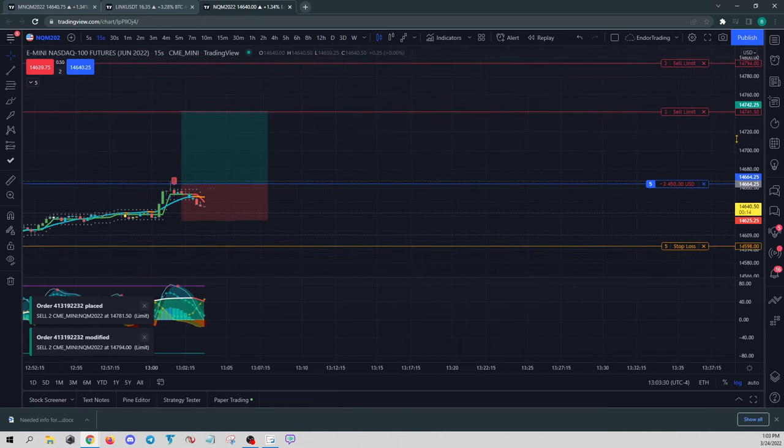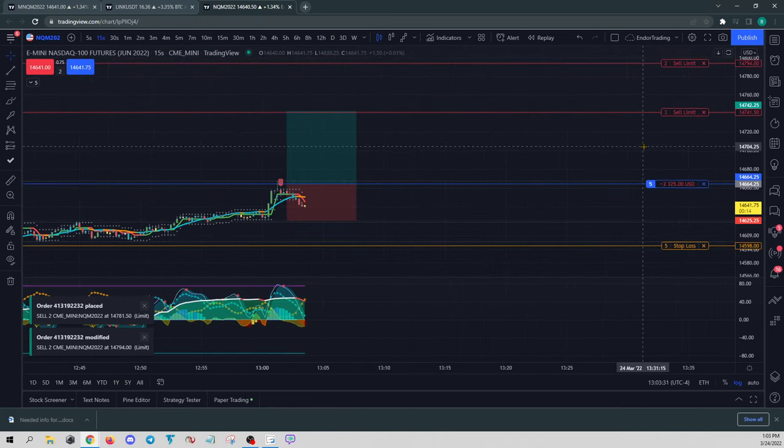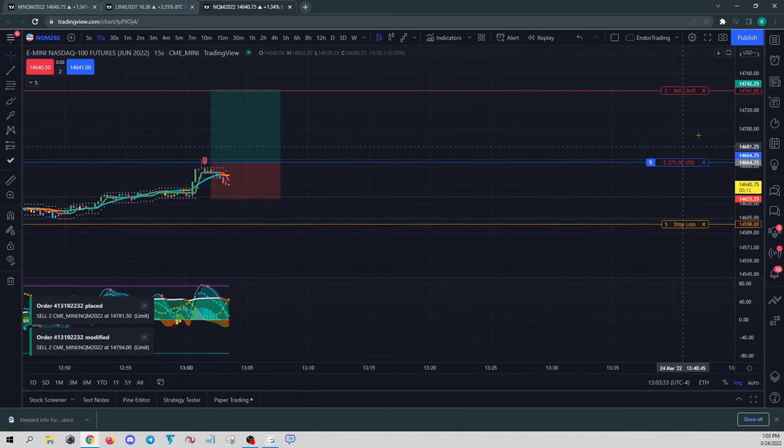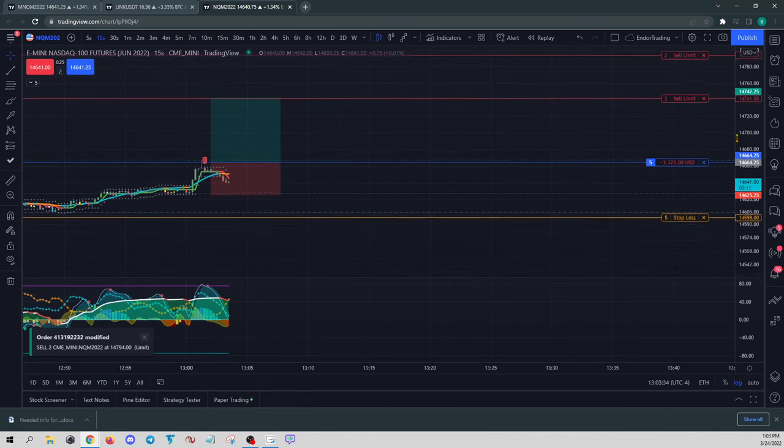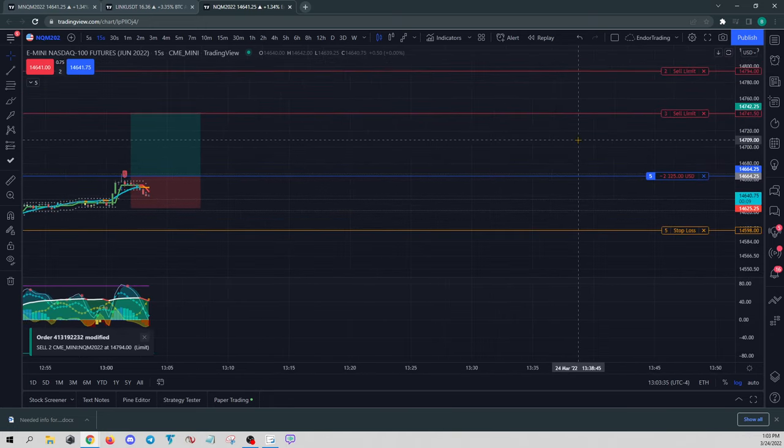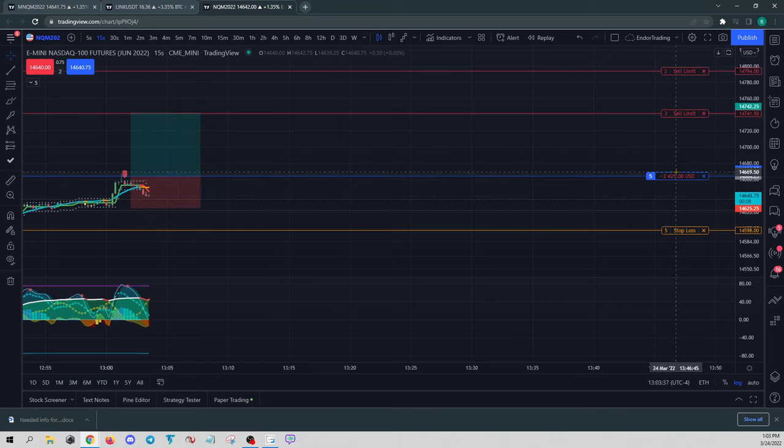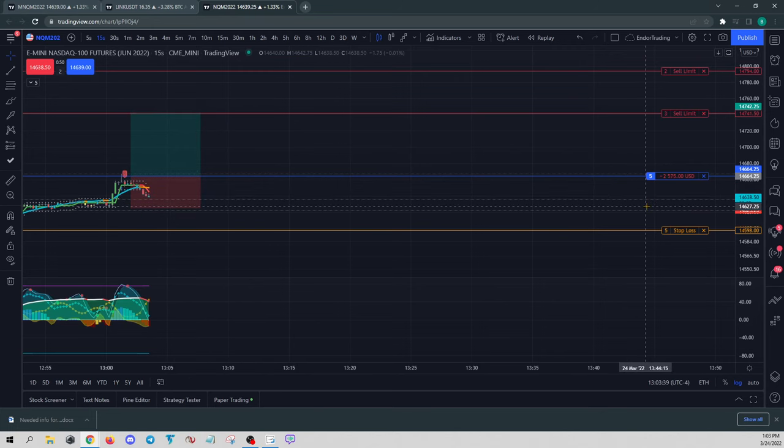The one issue with this, though, that I would advise you to definitely keep track of is, we're very behind in this position right now. Well,